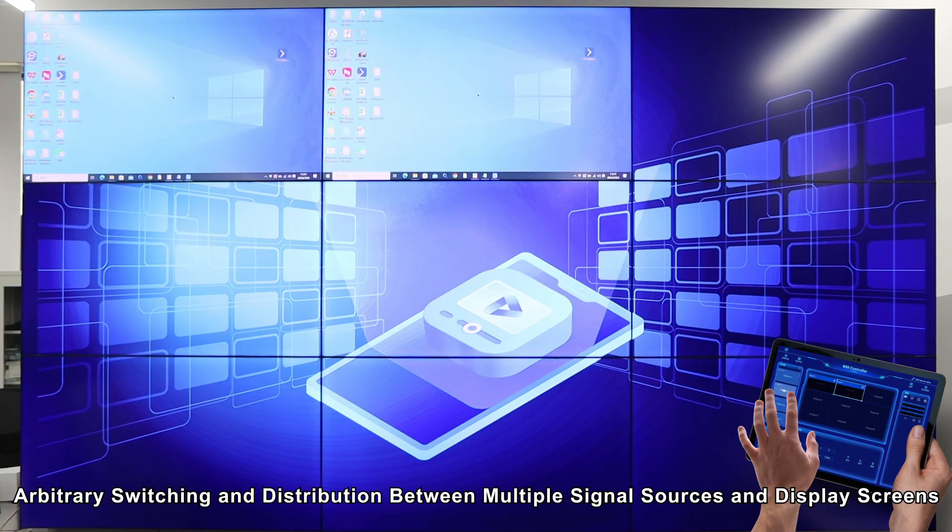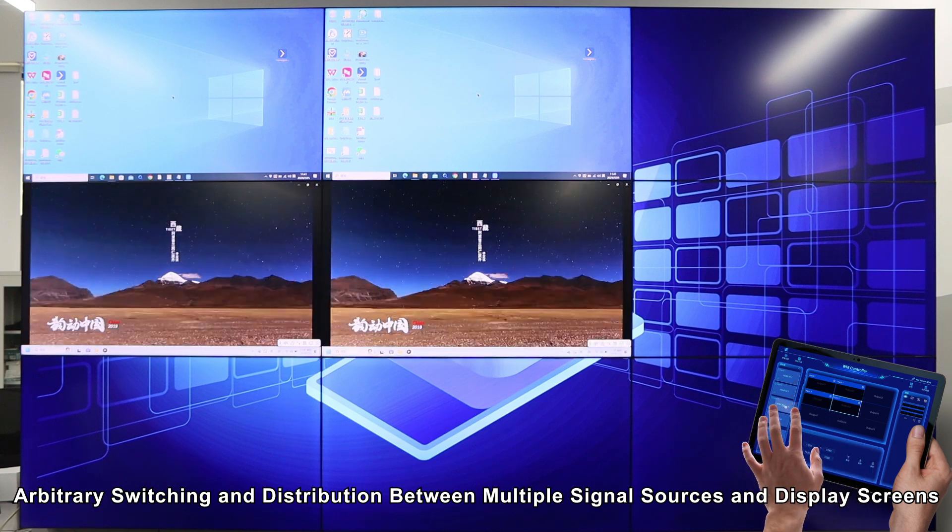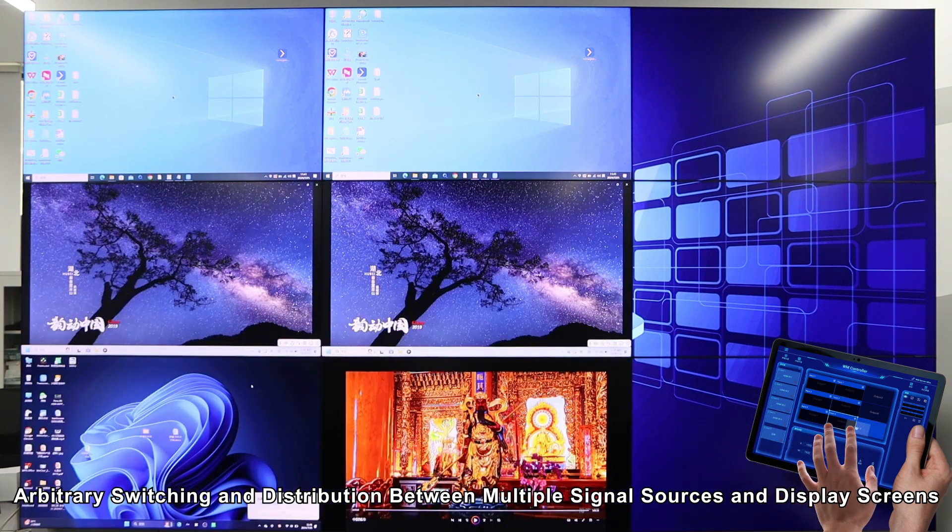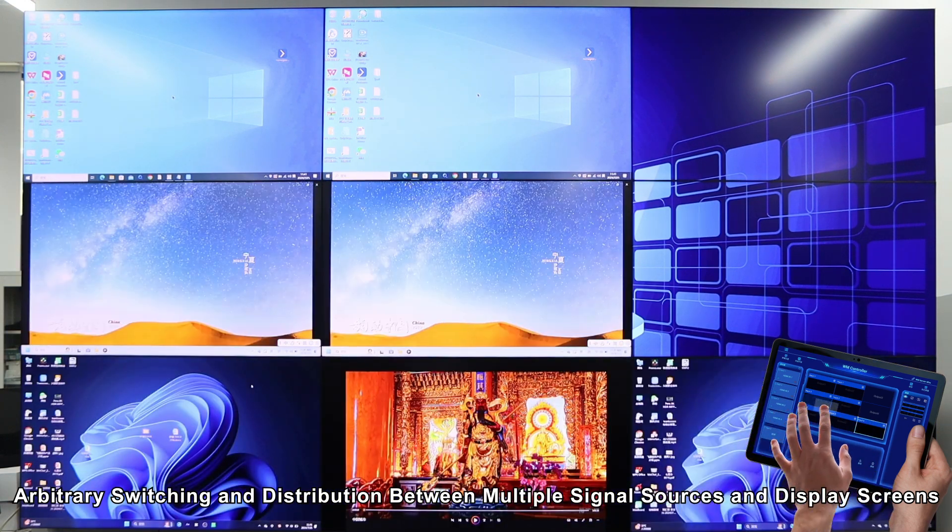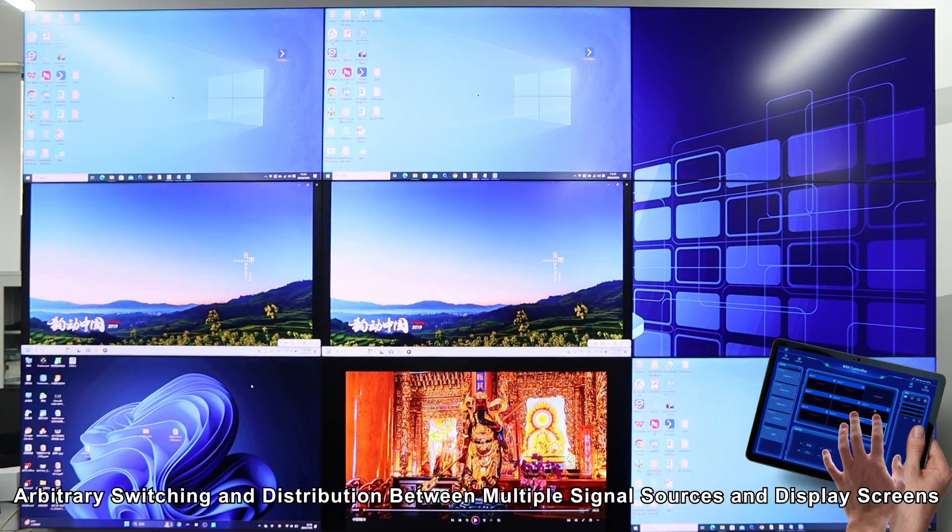Arbitrary switching and distribution between multiple signal sources and display screens.